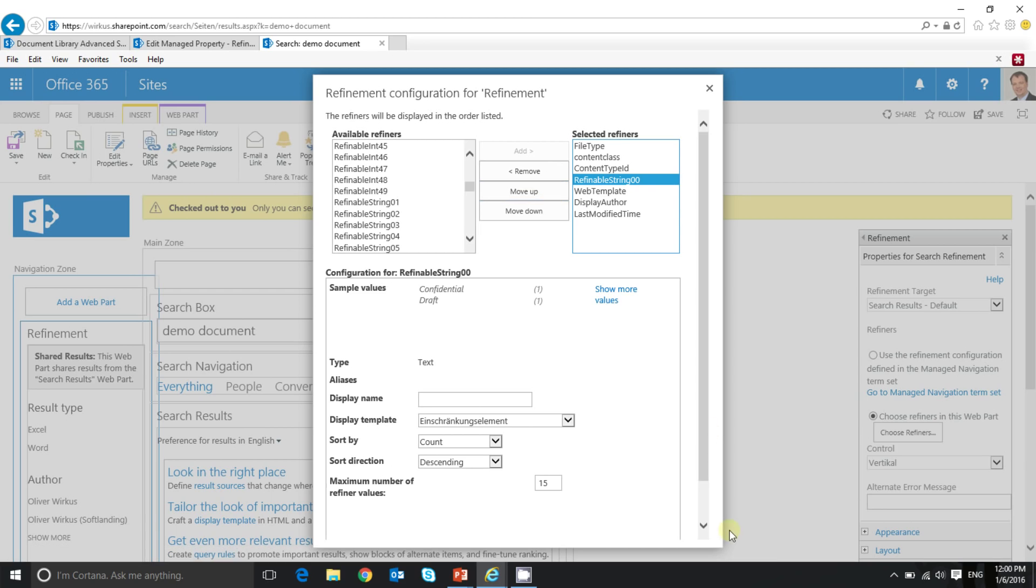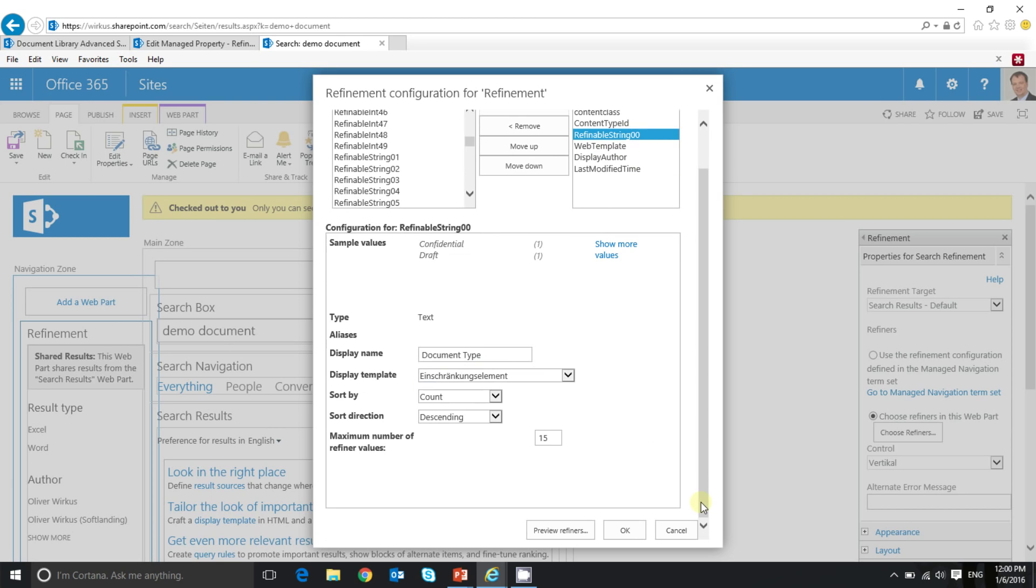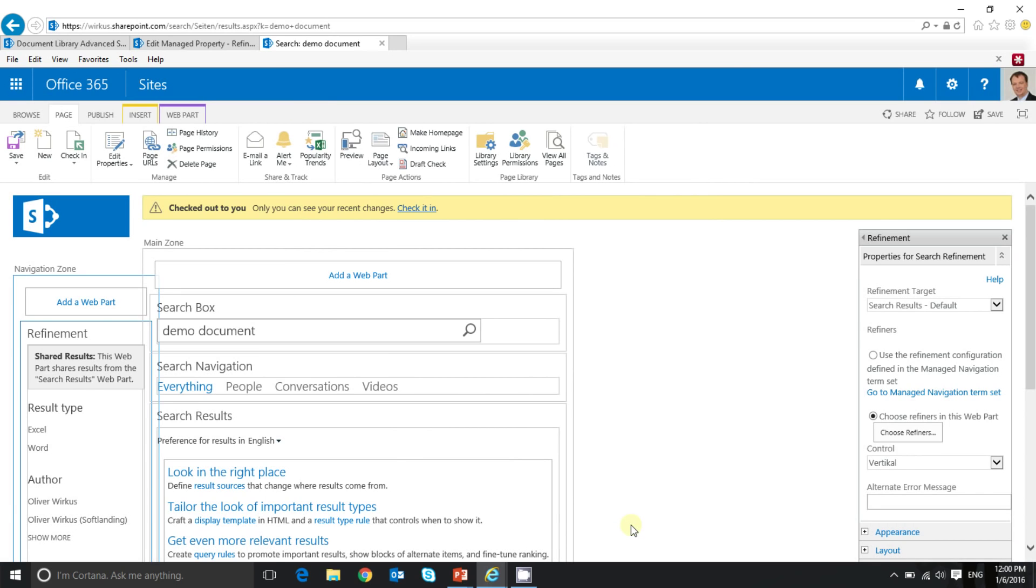There's a document tagged with confidential and a document tagged with draft. And the number is one for each of them. So now I move up my refinable string a little bit. I think here it's okay. And I give it a display name of document type. So that's all. Now I click on okay.